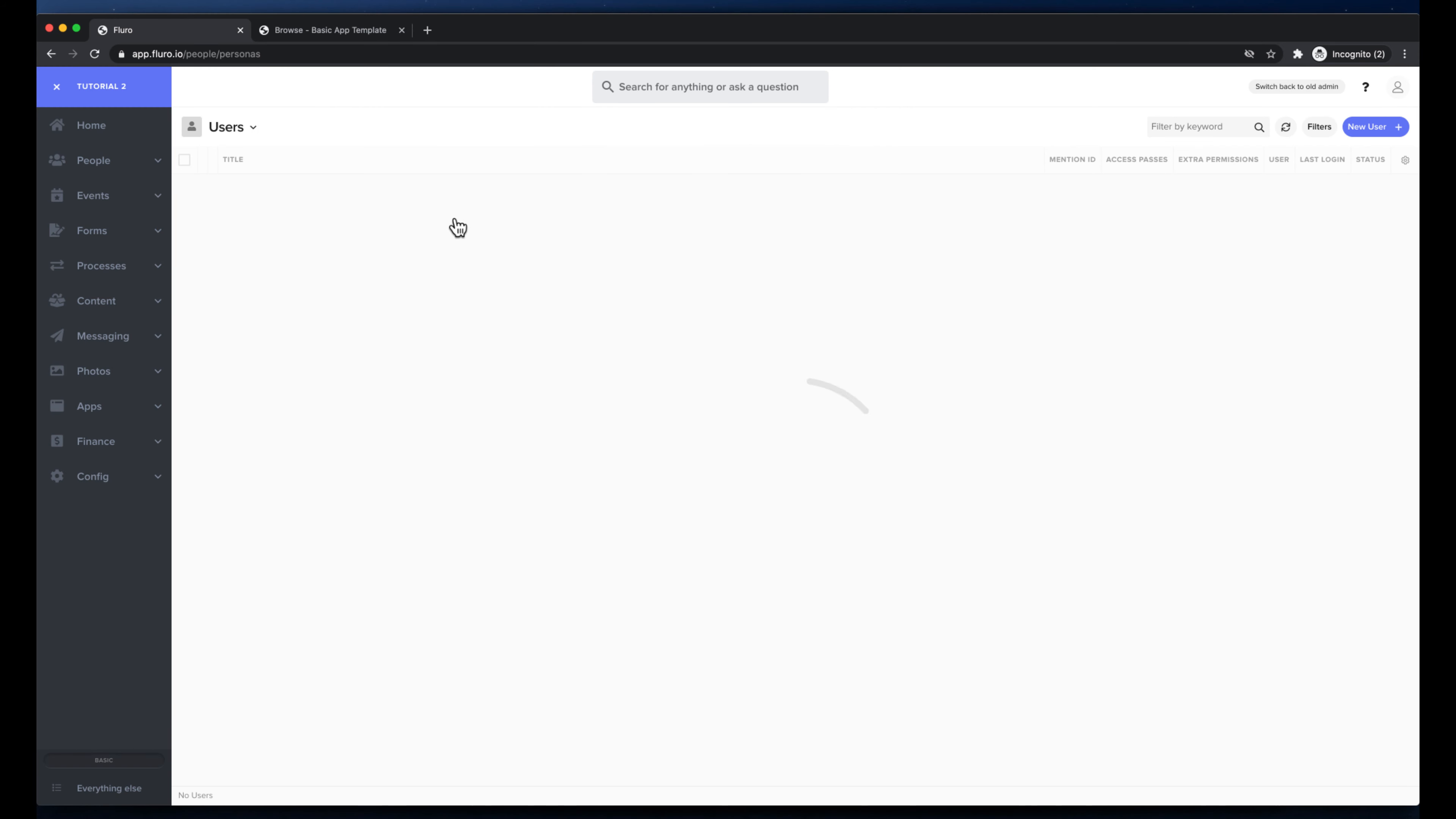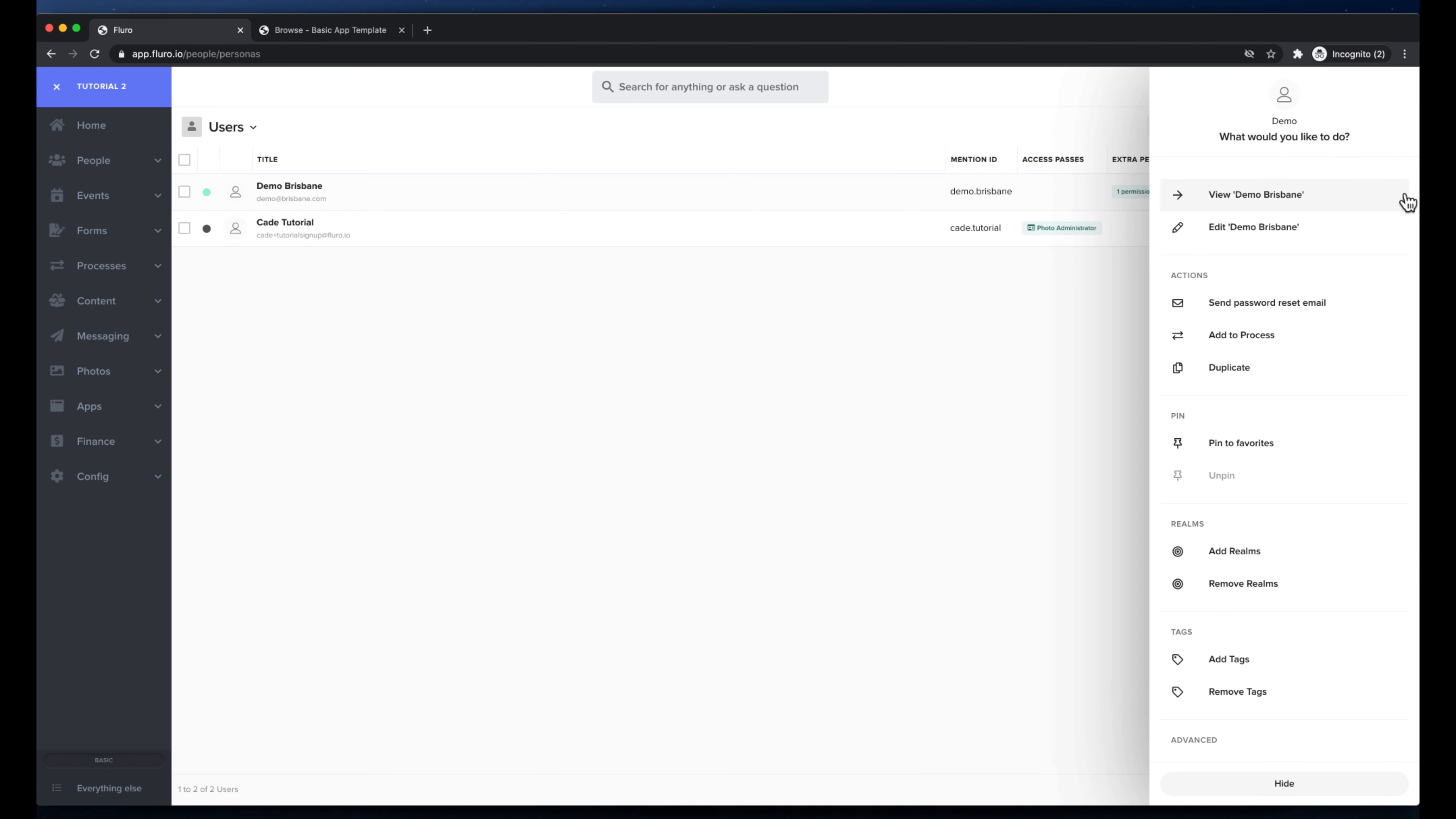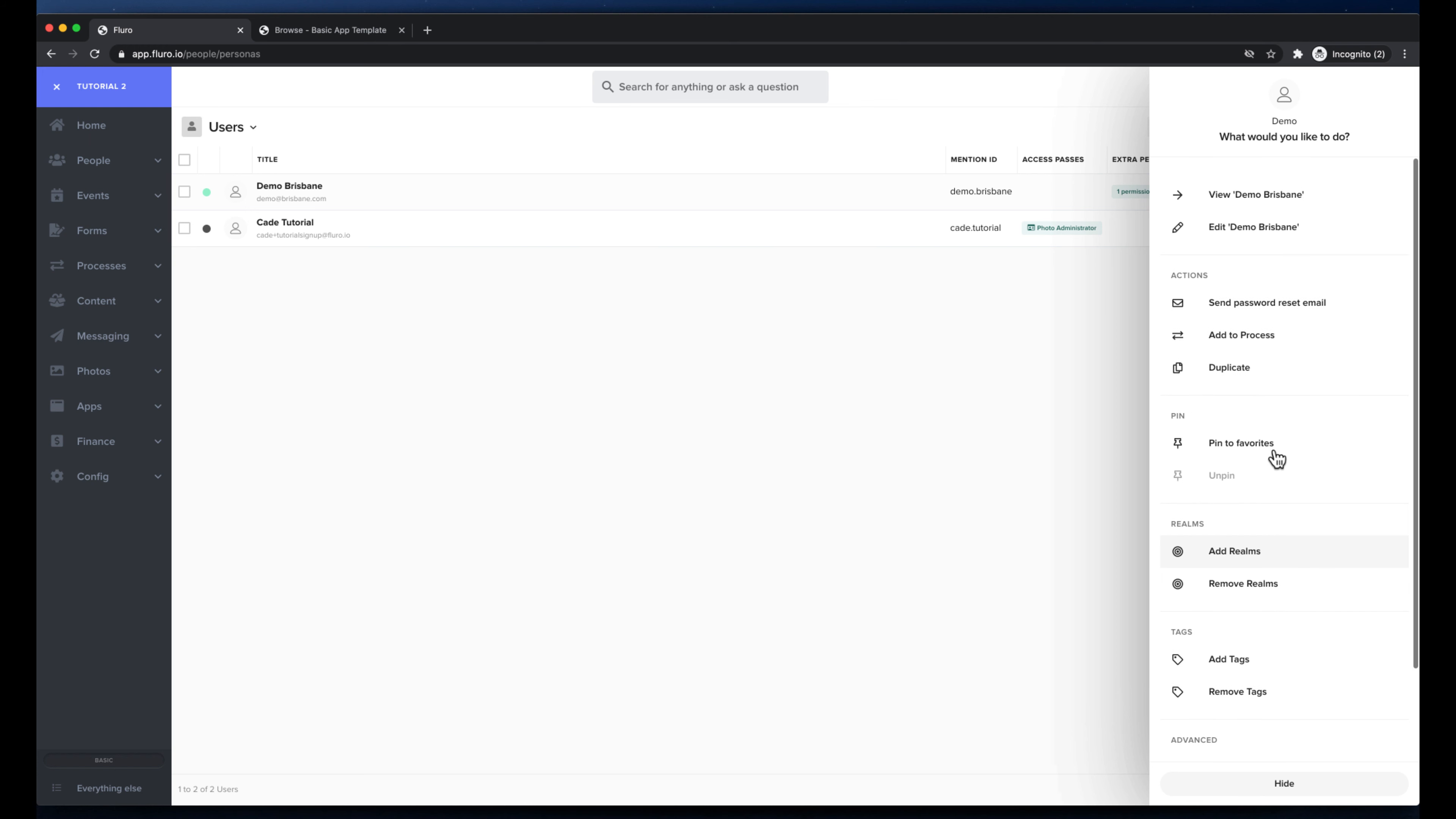And now you'll see that other user in the list here, so I've got demo Brisbane and K tutorial. Now let's test it out. You'll see here that it's awaiting collection. That's because demo at Brisbane.com hasn't actually accepted and connected their logged in or connected their account yet. But what I'm going to do is I'm going to click these three dots over here and I'm going to choose...